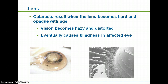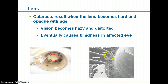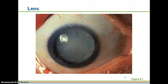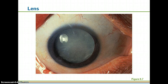If you get a cataract, basically your lens becomes hard and opaque with age. It can be a rather tough structure, but as you age your vision will become hazy and distorted, and eventually you can become blind in that eye. This image here is showing a lens that has a cataract.